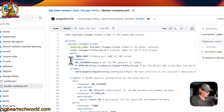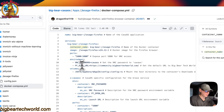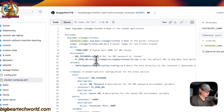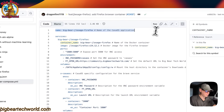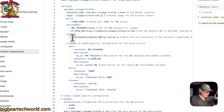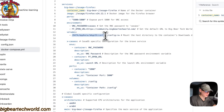The environment variables: the VNC password is 'casaos', and the first URL that opens is the Big Bear Community URL. For volumes, the data path uses the app data app ID which is dynamic and comes from the name defined above. The config volume maps the host config to the container config.